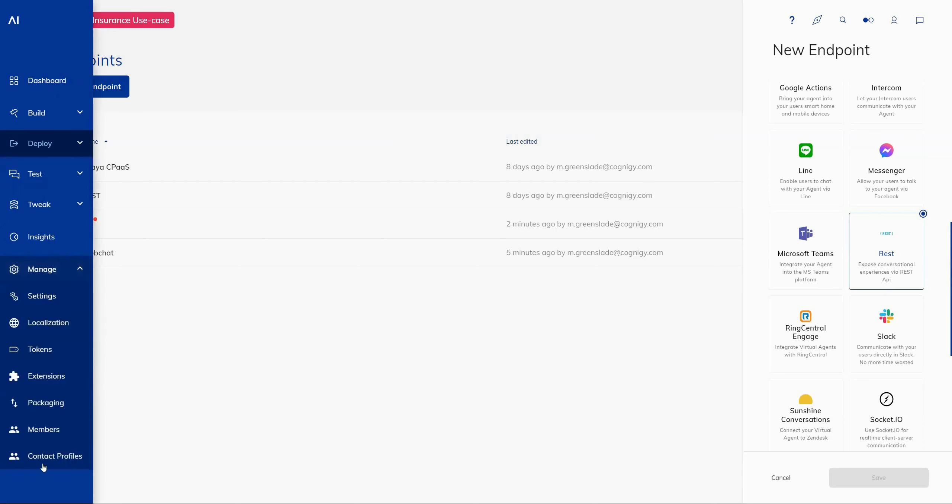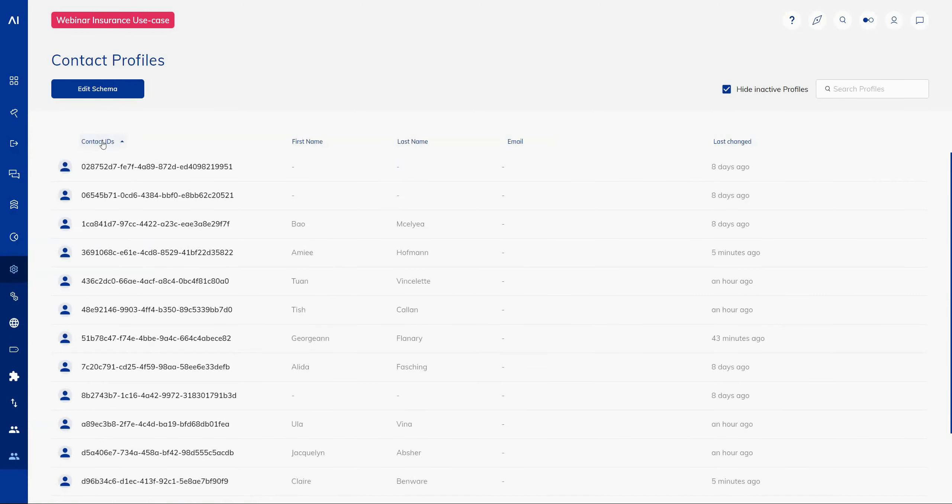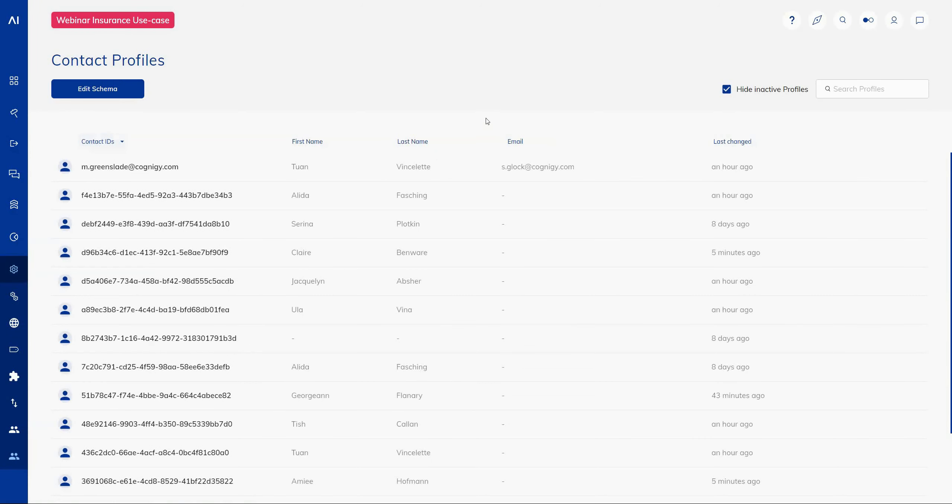Navigating through now to the contact profiles feature, a couple of subtle changes is just to increase the ability to be able to filter on contact IDs.